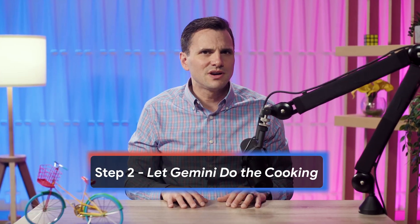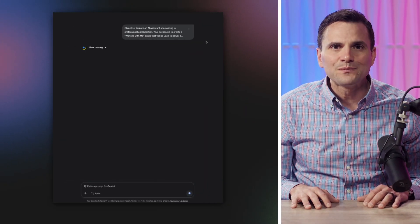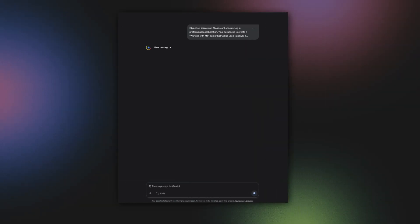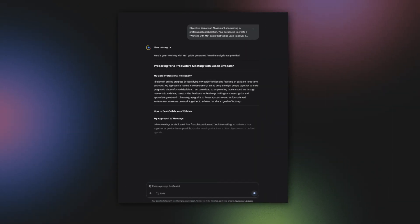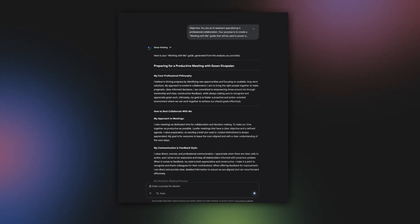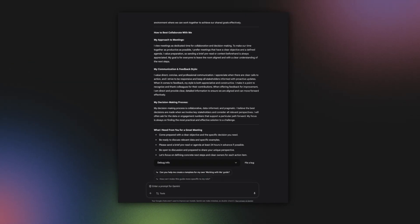Next, step two: let Gemini do the cooking. Once your ingredients are ready, you'll ask Gemini to analyze them. It'll look across all those sources to figure out your professional flavor — your communication style, the way you give feedback, and how you make decisions. Gemini then synthesizes all of that into a complete Working With Me prompt. This is where you take over from your sous chef. Taste the output, see if it fits the need. If not, tweak it with your own seasoning.